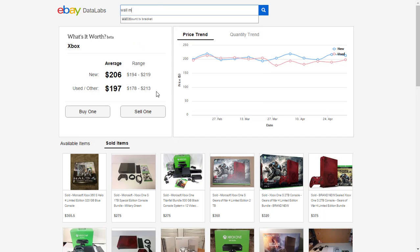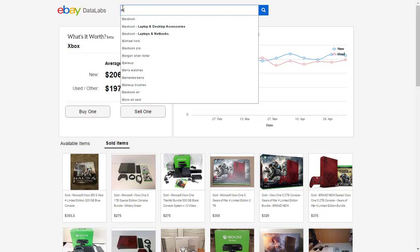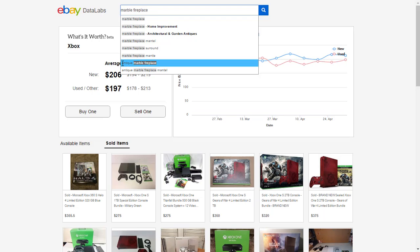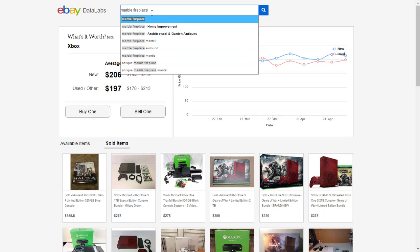Let's try wall mounted fireplace. If you try wall mounted, you can see that a lot of people are looking for bottle opener, or wall mounted desk, or pull up bar, or wine rack — that's interesting. How about marble fireplace? You can see there is an antique marble fireplace. So if you add antique in front of marble fireplace, chances are that you're going to get more views rather than just putting marble fireplace.